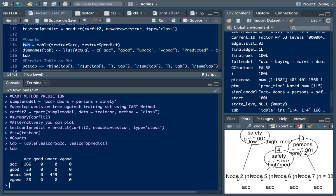The contingency table shows counts of actual versus predicted classes. We predicted a lot of acceptables and unacceptables, but no goods and no very goods. The main issue was about 109 predicted acceptable when they were really unacceptable, 33 predicted acceptable when they were actually good, and 28 predicted acceptable when they were very good. There are some issues with the model. Results will vary depending on your training set since that part was random.